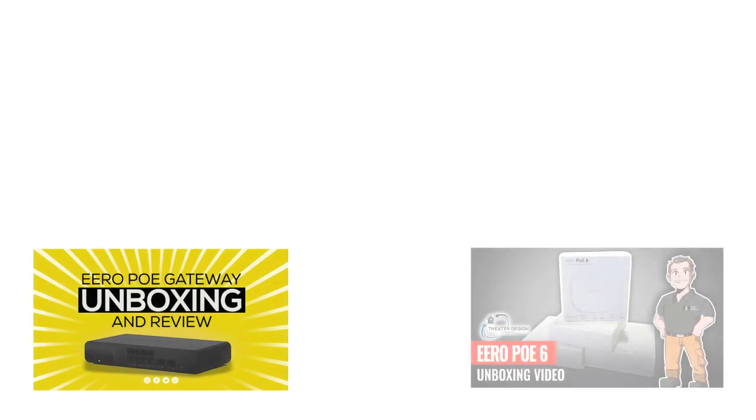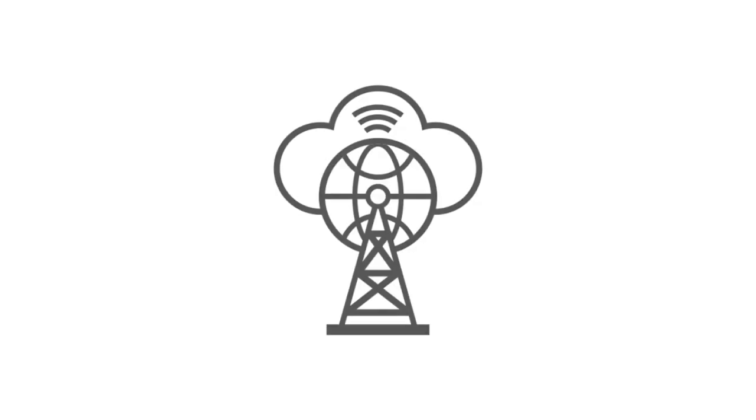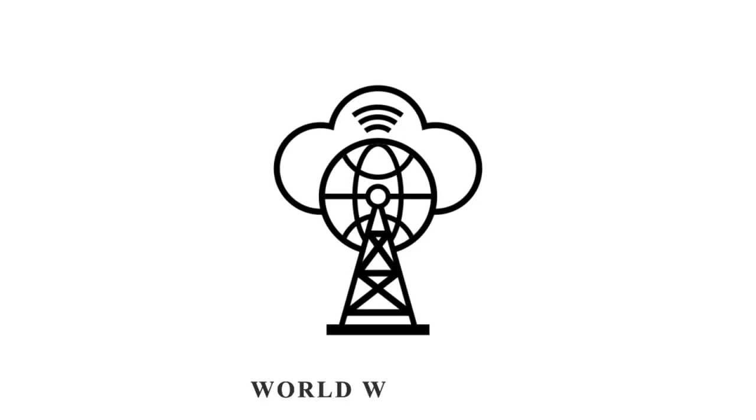Alright, so let's jump right into this. As you can see, I've got a nice little graphic that's starting to pop up in the background. At the end of this video, I've got links to both our Eero PoE Gateway video as well as the PoE 6 access point. We're going to go over both of those in this video. So step by step, let's start working through this.